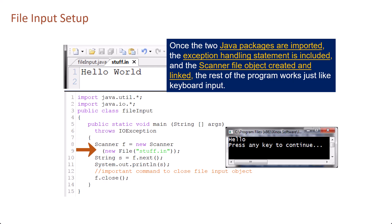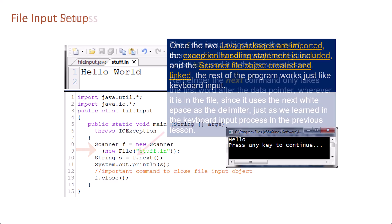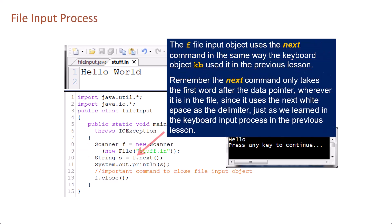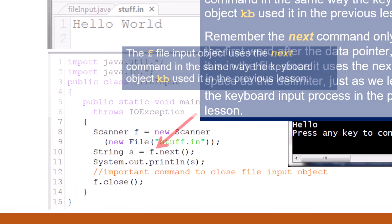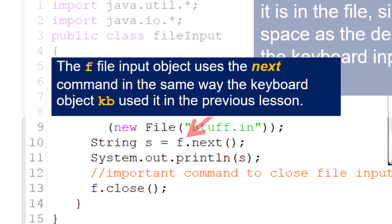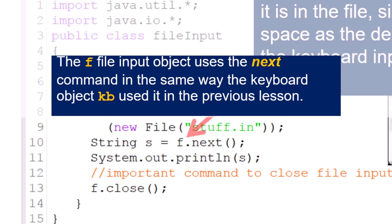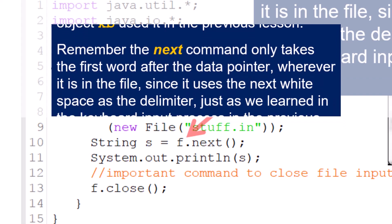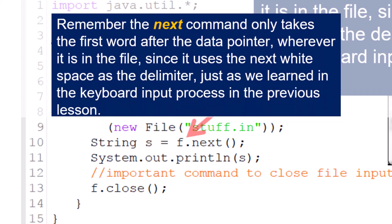Once the two Java packages are imported, the exception handling statement is included, and the Scanner file object created and linked, the rest of the program works just like keyboard input. The f file input object uses the next command in the same way the keyboard object kb used it in the previous lesson series. Remember the next command only takes the first word after the data pointer wherever it is in the file, since it uses the next white space as the delimiter.